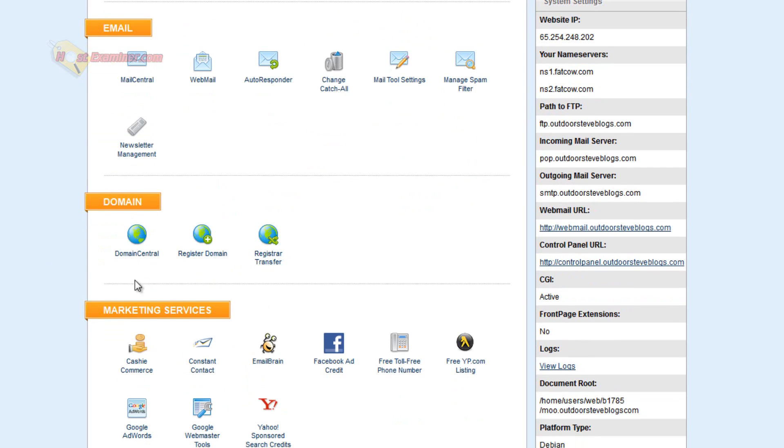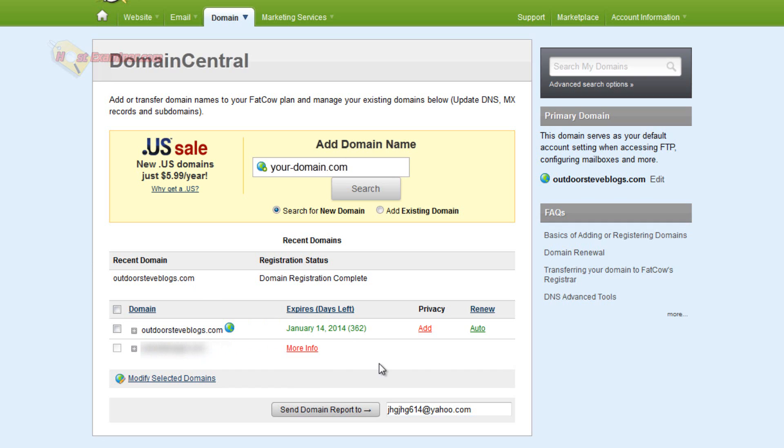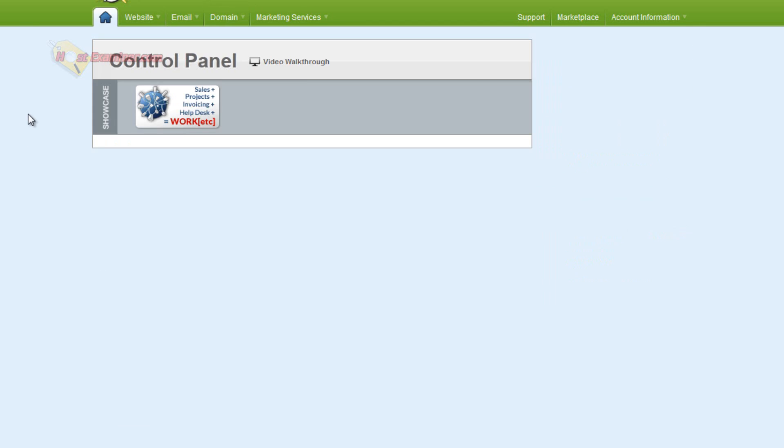Let's go down to Domain. Domain Central. Let's click this. Shows you my current domain, outdoorsteveblogs.com. That was the free domain I got with FatCow. This FatCow hosting comes with a free domain. And it expires one year from now, January 14th. And I can renew it. I could add privacy, which I'd recommend, but it's up to you. So let's go back.